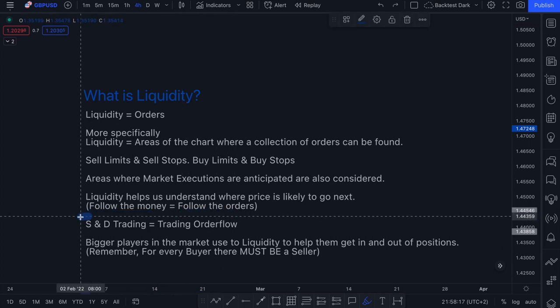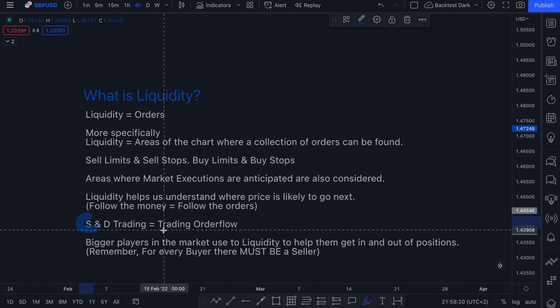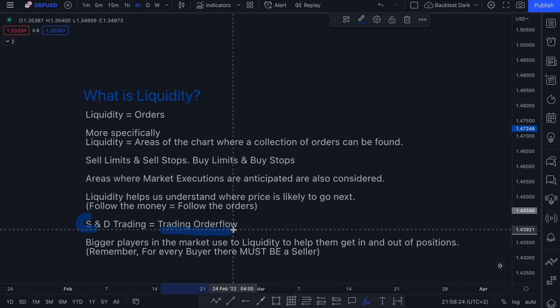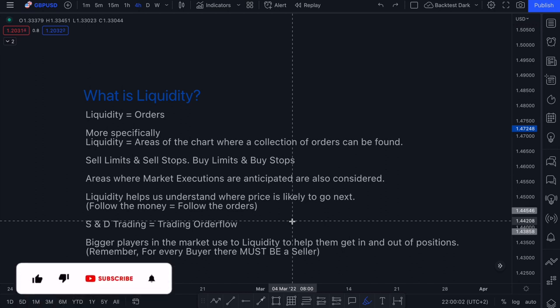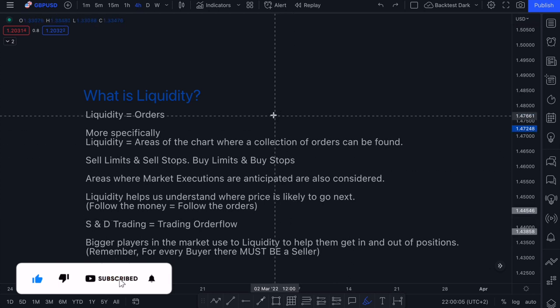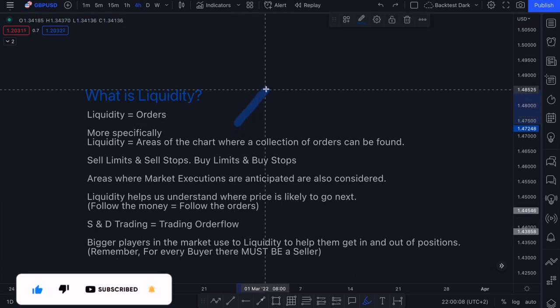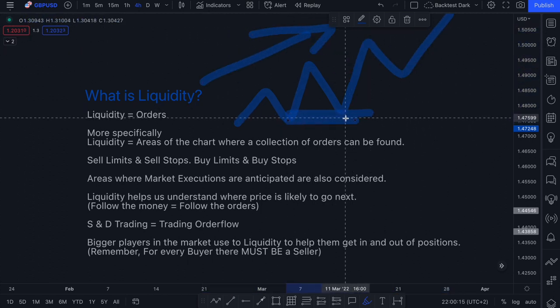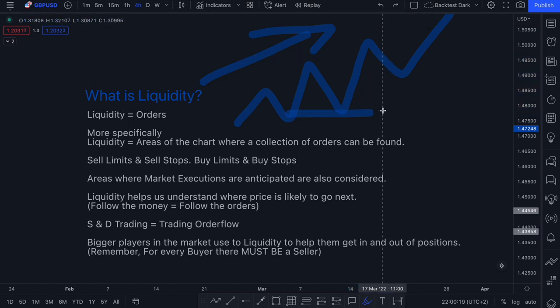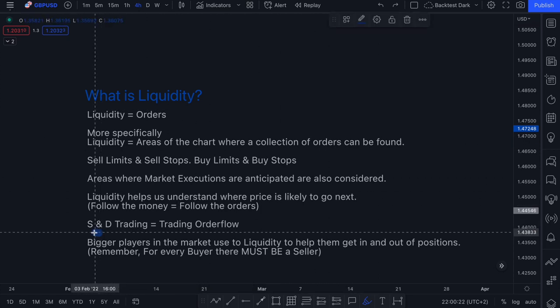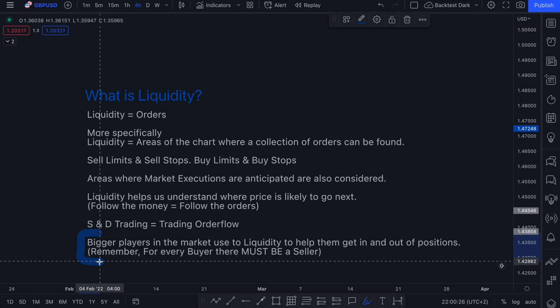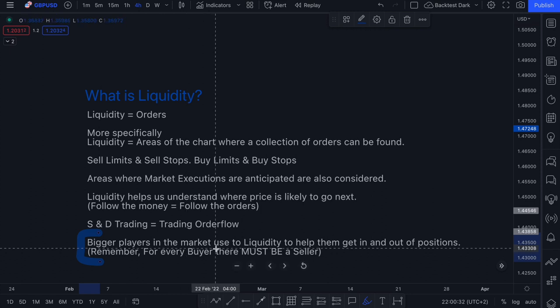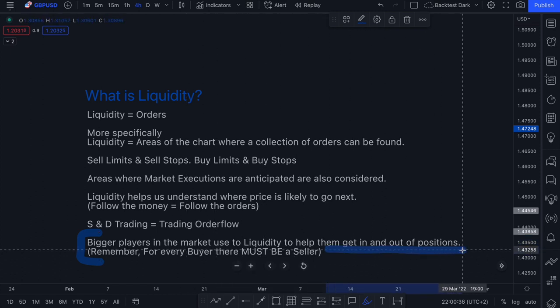Liquidity essentially helps us understand where price is likely to go next. By understanding what liquidity is and where it is, we are following the money — following the orders in the market. That's why a lot of times when people refer to supply and demand trading, they also refer to it as trading order flow. Our bigger players — the hedge funds, the big banks, the guys with a lot of capital — use liquidity to help them get in and out of positions.